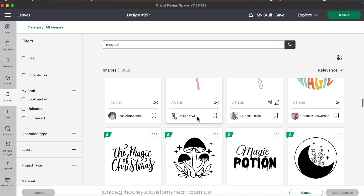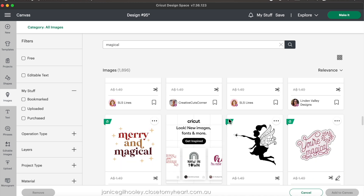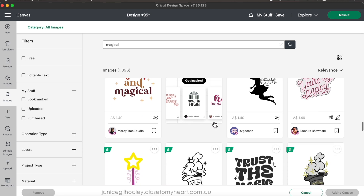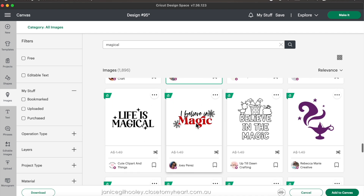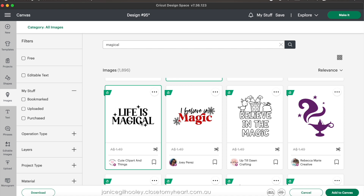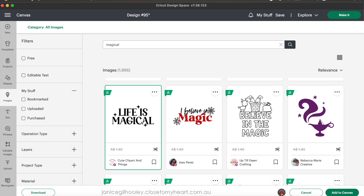I'm scrolling down and you can see there's a whole lot of options. As I scroll, if I see something I like I can click on it and it will pop it into the bar at the bottom so I don't have to remember to go back. This is the one I selected — 'life is magical' — and I'm going to add it to the canvas.